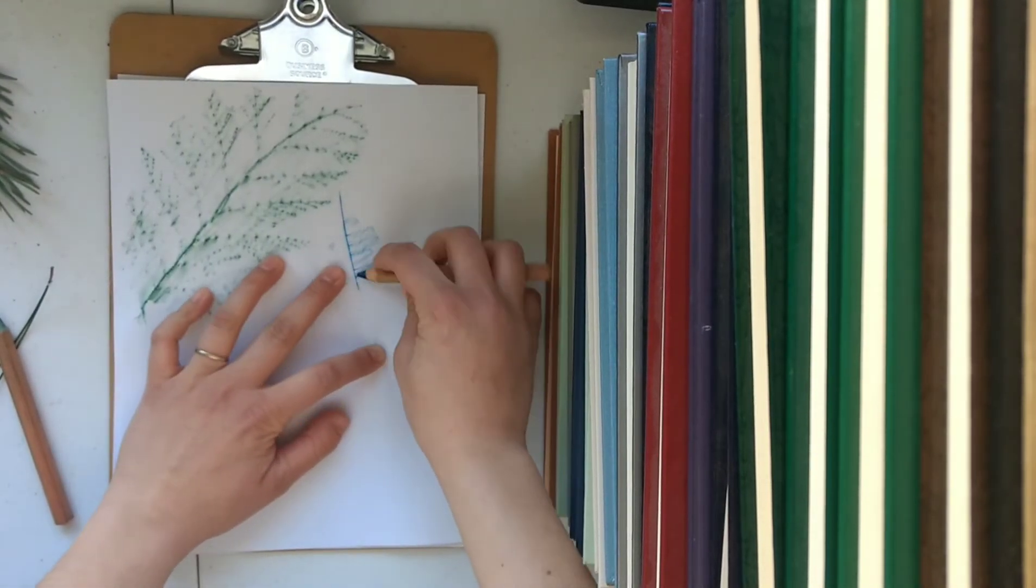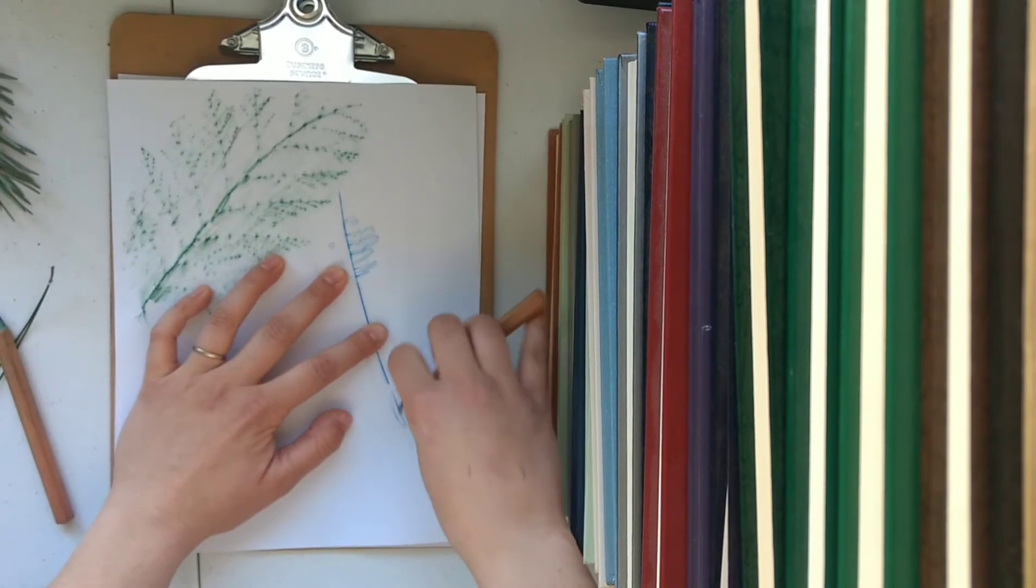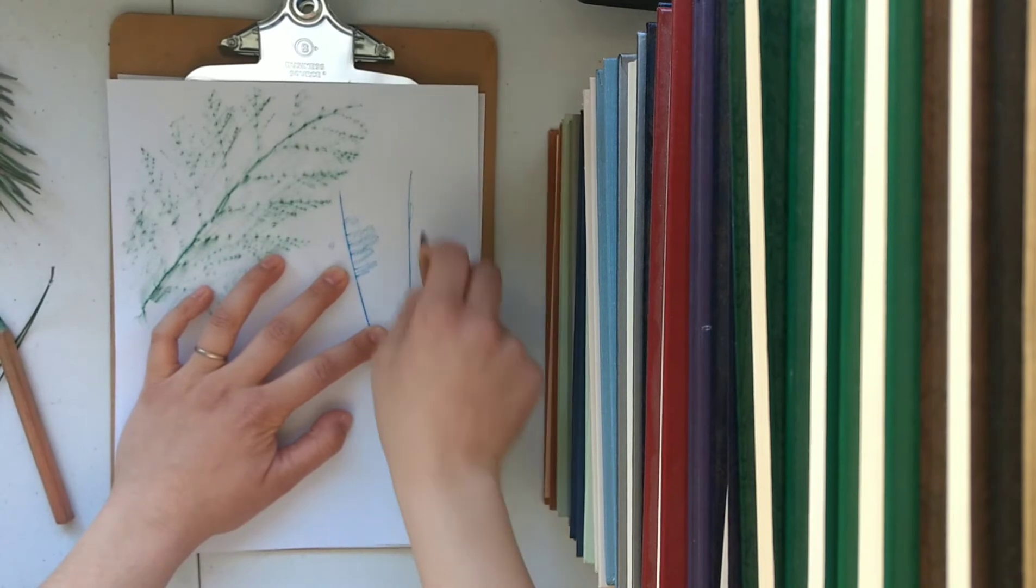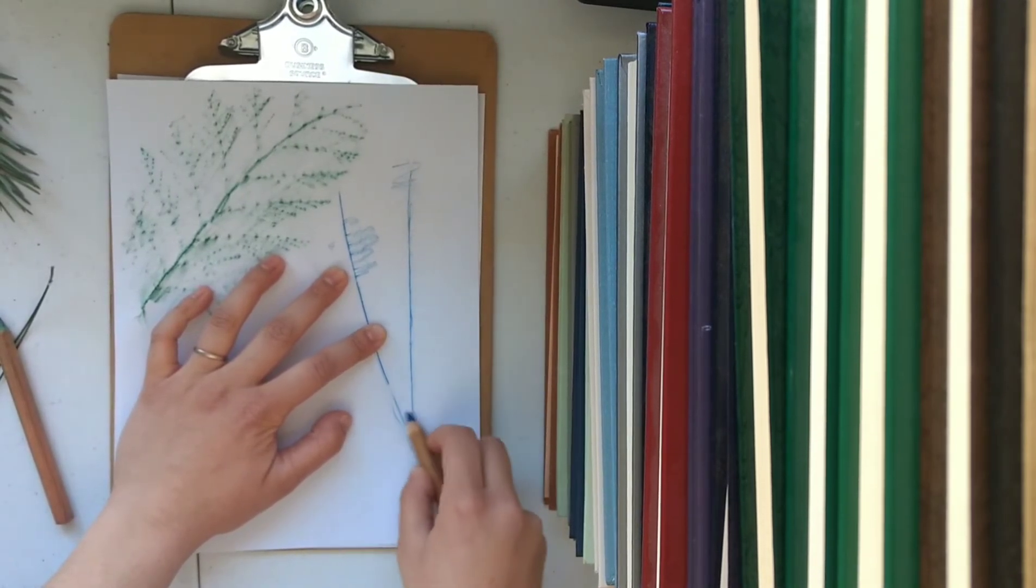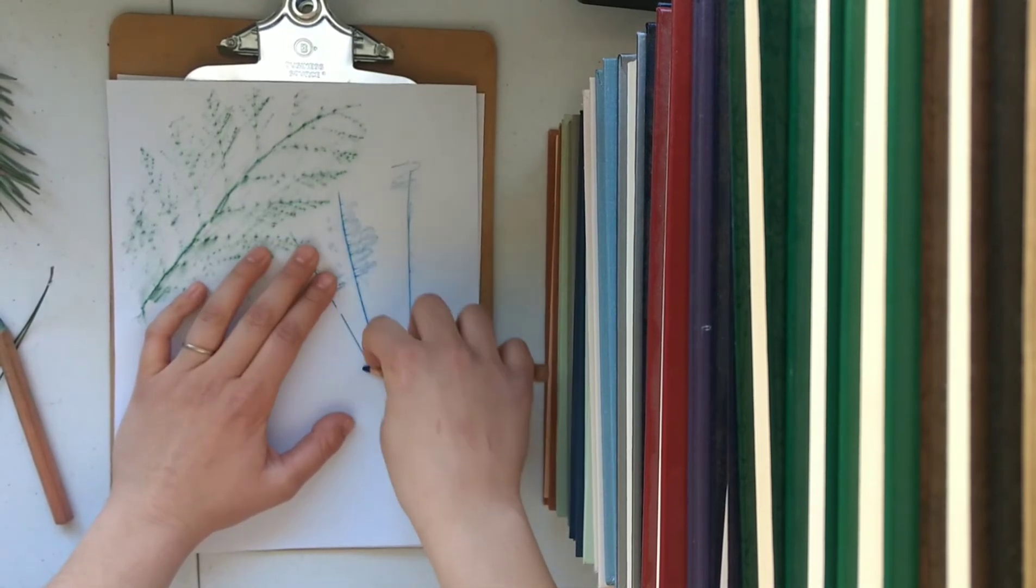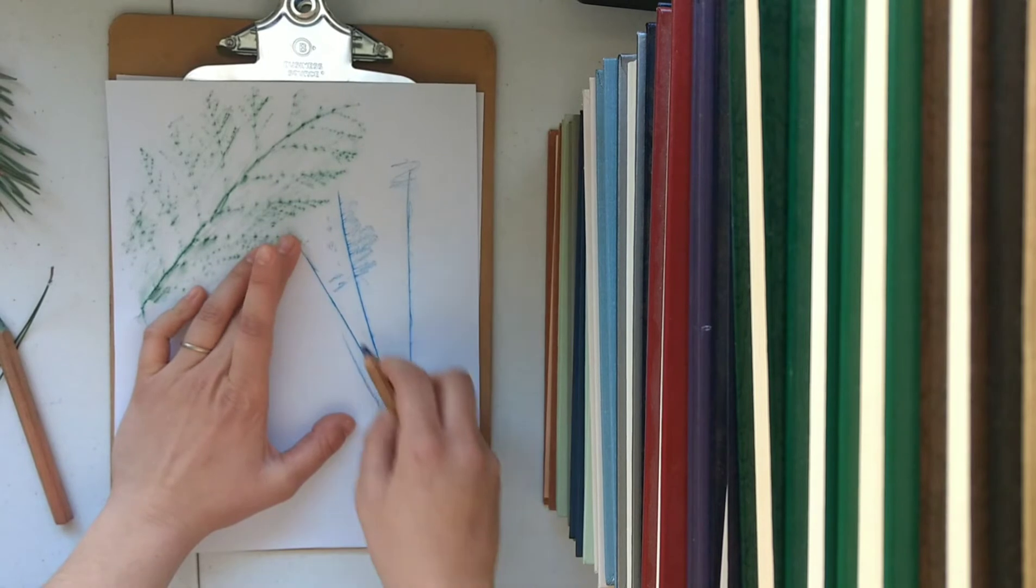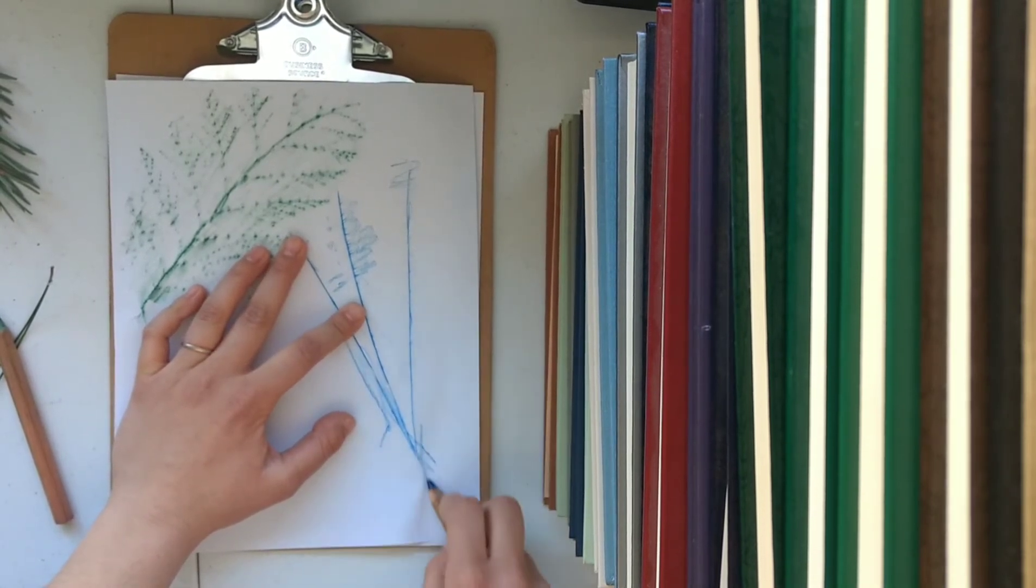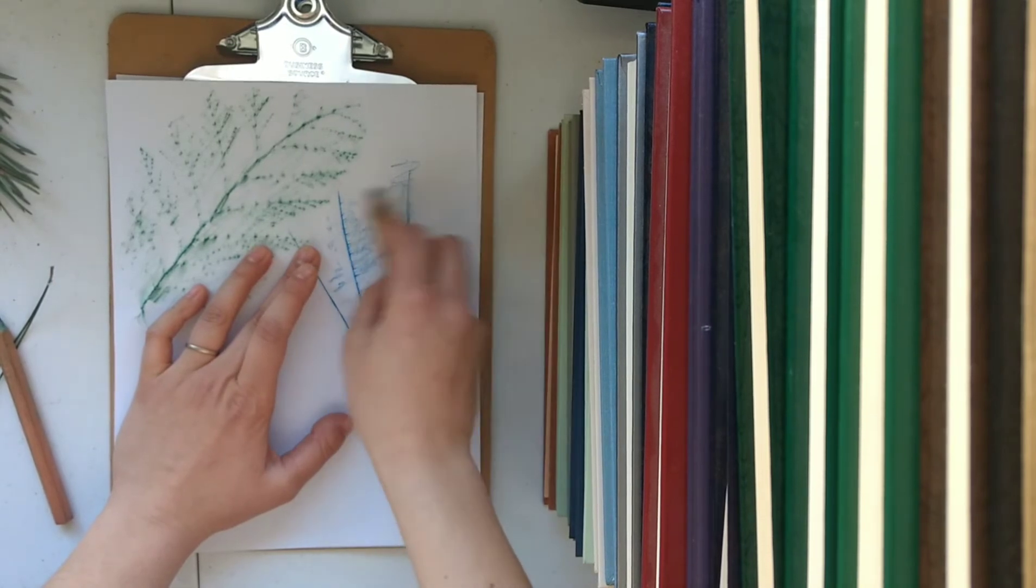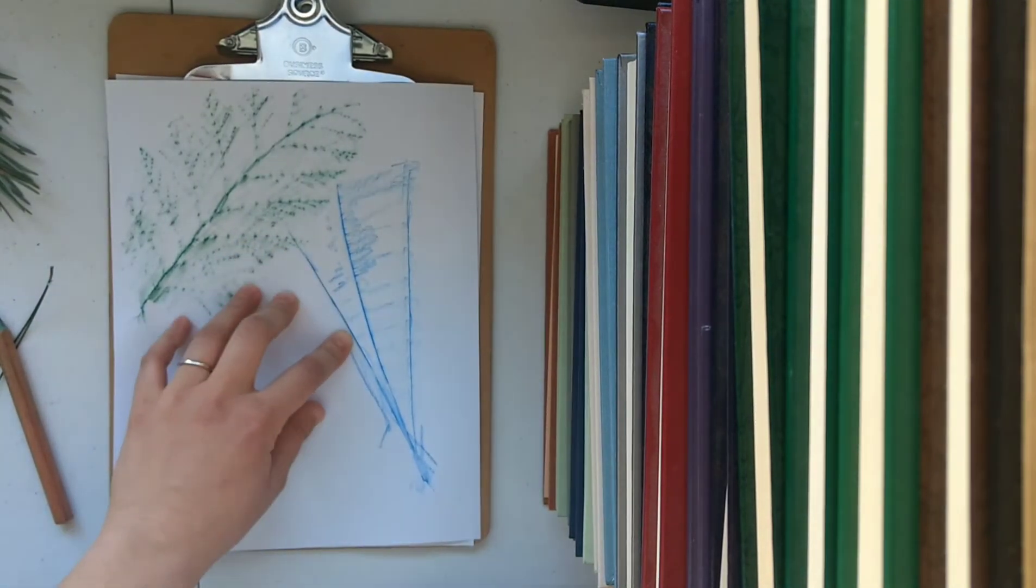Pine needles are really easy because once you get that needle shape you can just draw it all the way down. And again you can kind of go over it to get whatever effect you want. And that one's done.